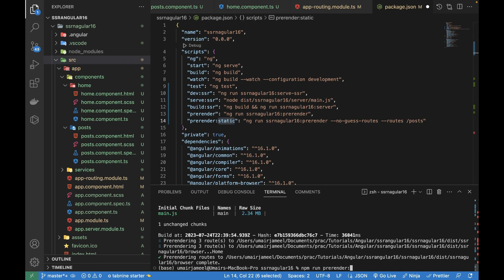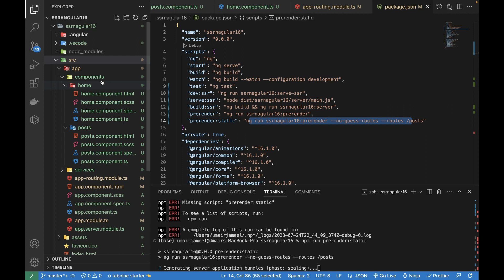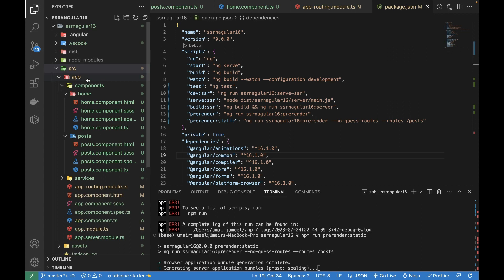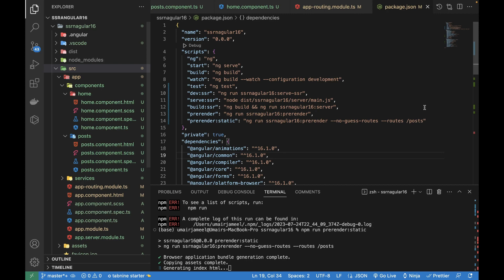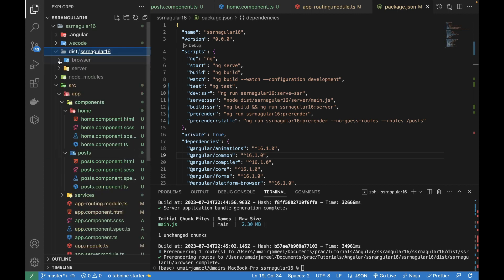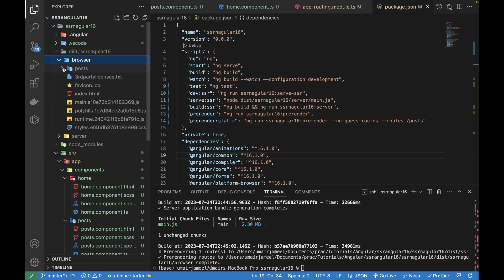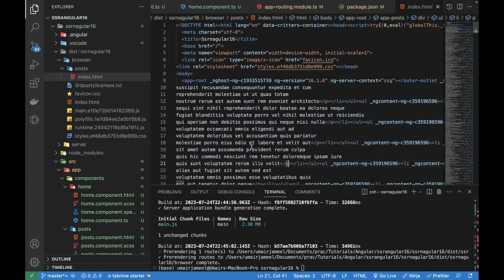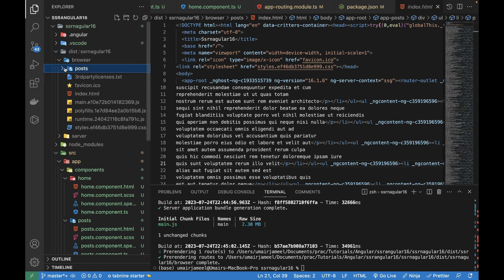I'll delete the existing dist folder and run the new 'pre-render:static' command now. This new command generates the dist folder again. It has only created and pre-rendered the post page. If I open it, you can see it called the API, got the response, and added the data — with the assumption that the data won't change often. If the data changes after a month or two, we can pre-render the page again and redeploy.